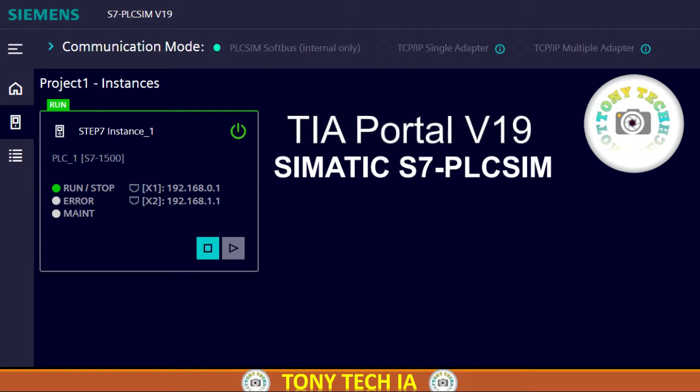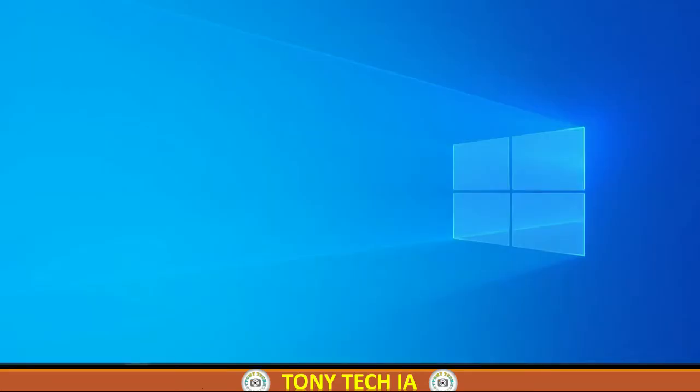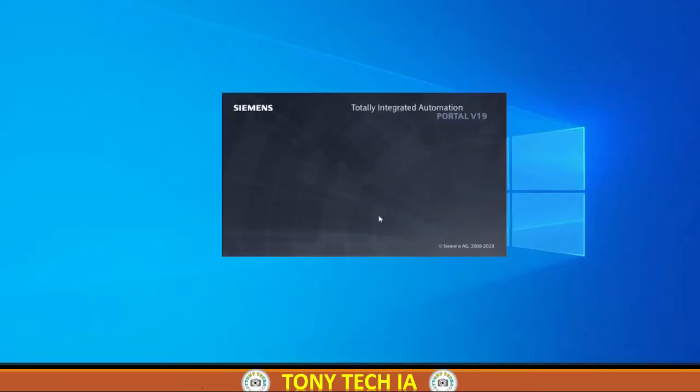Hello and welcome to Tony Tech video tutorial. In this video tutorial, we will learn how PLC SIM in TIA Portal version 19 works. First of all, let's create a TIA project in version 19.